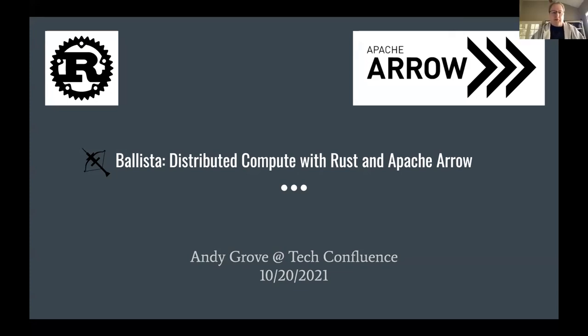Today I'm going to be talking about Ballista, which is a distributed compute platform built with Rust and Apache Arrow.